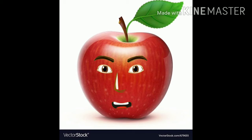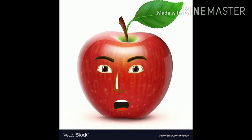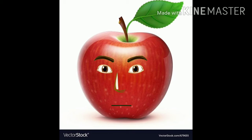We can eat it. We can slice it. We can throw it. We can chop it. We can wash it.